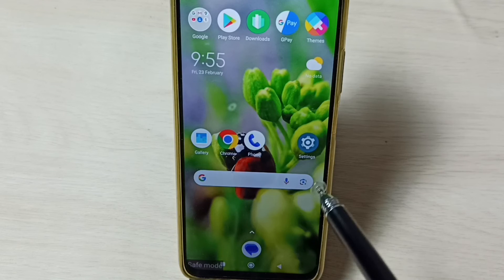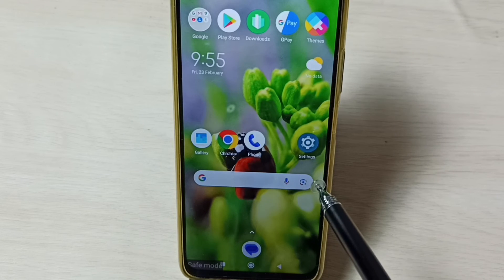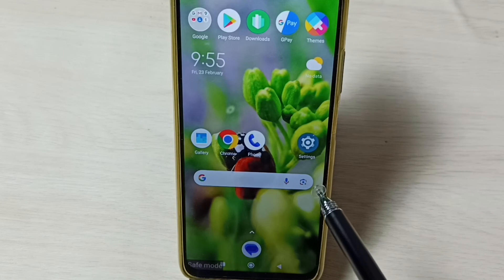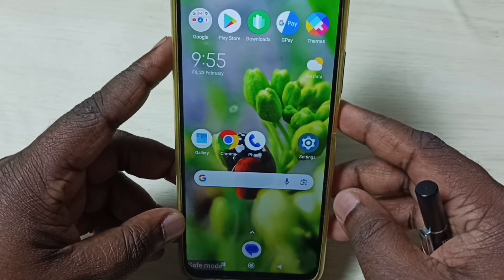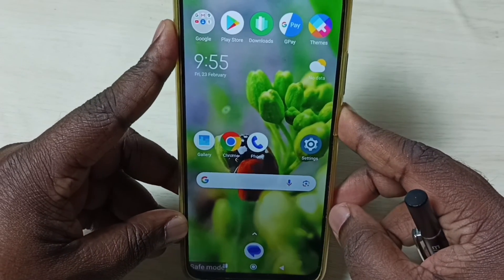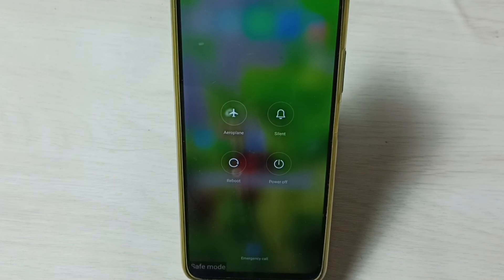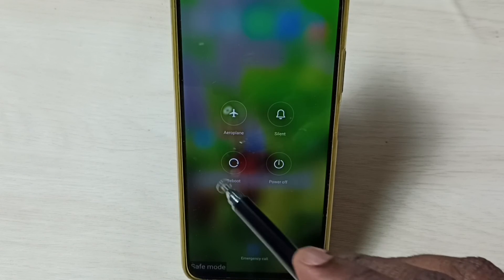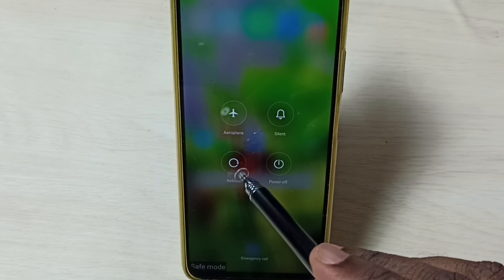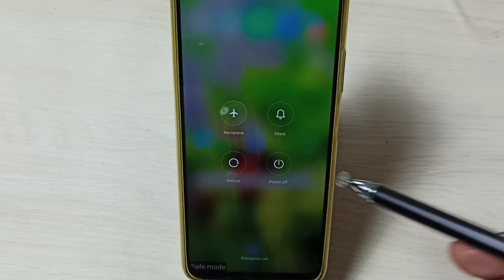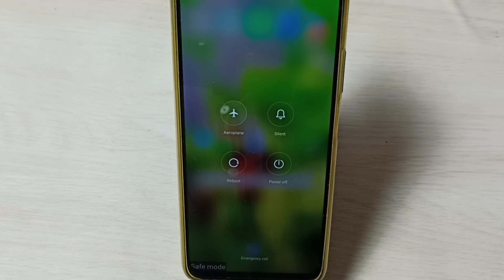So now we are in safe mode. Next I will show you how to exit from safe mode — that is very simple. We can just press and hold the power button, then tap on reboot and reboot the phone. Phone will automatically exit from safe mode.